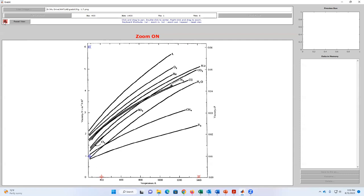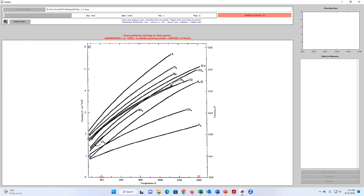I click the option to start grabbing points. In this case, I'm going to follow the air curve. I click and grab points along the different positions of the curve, giving good spacing and trying to follow the shape of the plot as closely as possible. There is also an option — pressing Backspace or Delete — if I'm not happy with my last point. I just click Backspace and, as you notice, it deletes the last point so I can redo it.